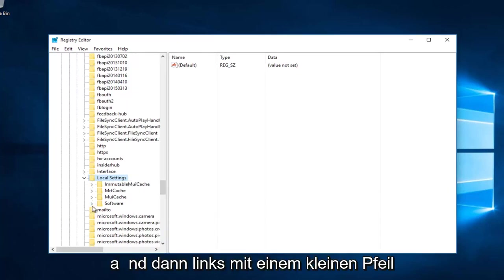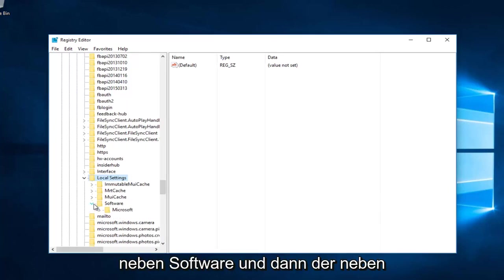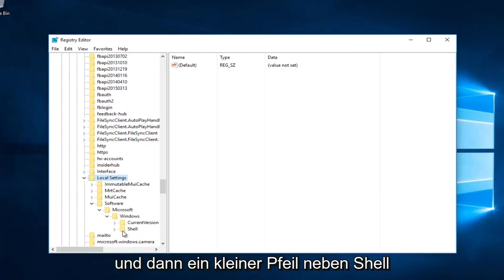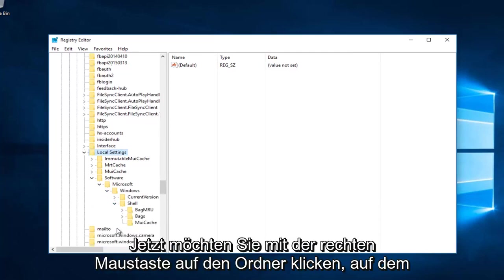And then left-click on the little arrow next to Software, and then the one next to Microsoft, and then the one next to Windows, and then the little arrow next to Shell.